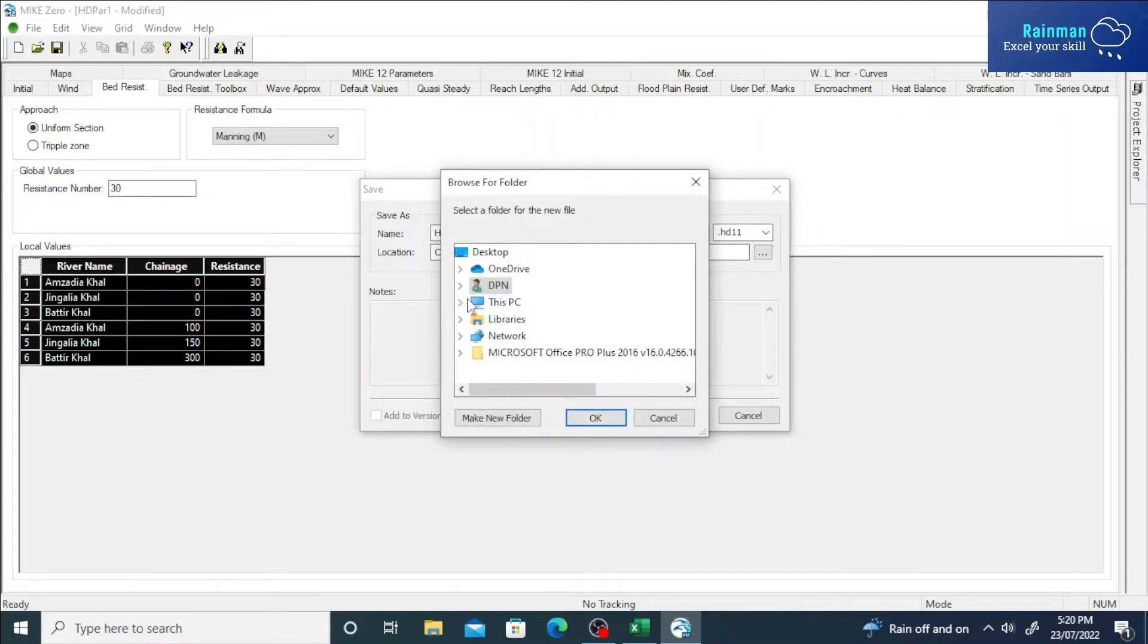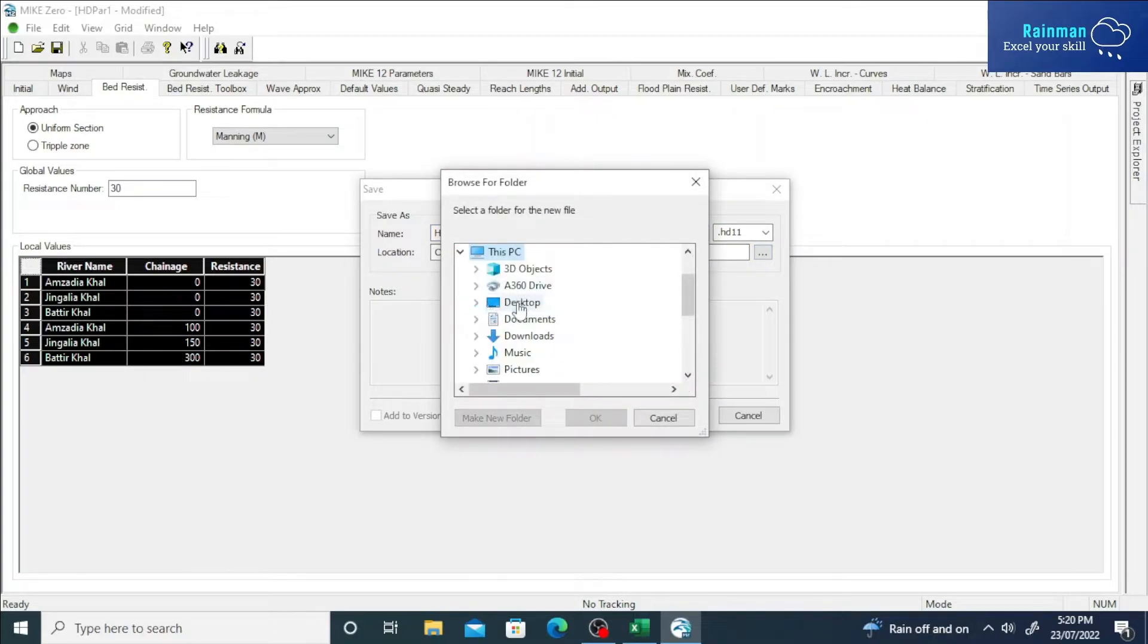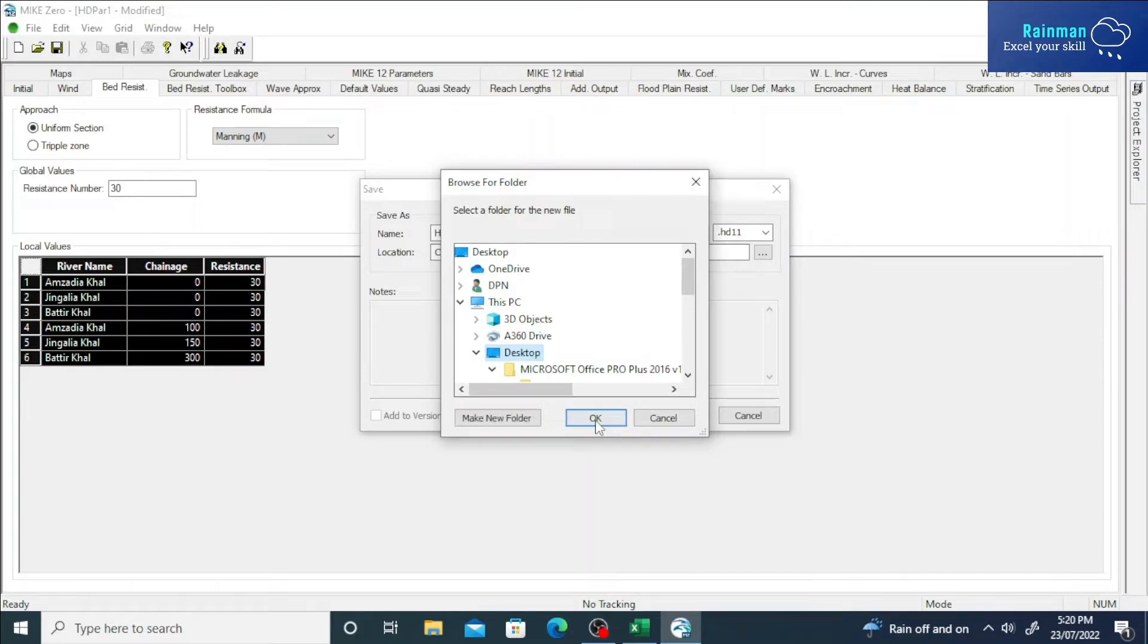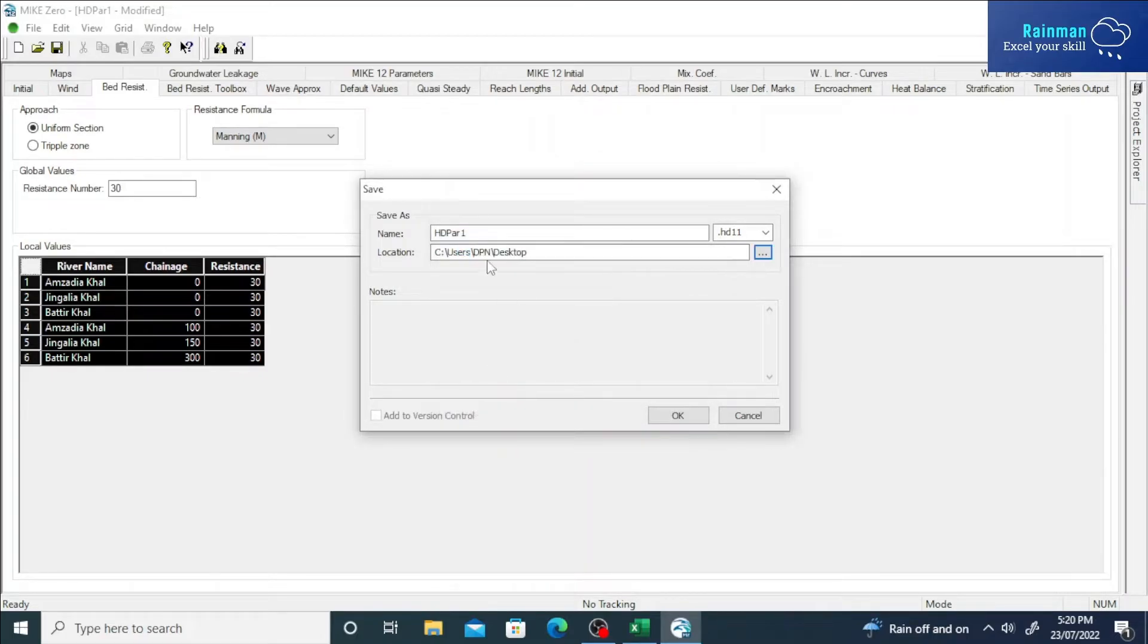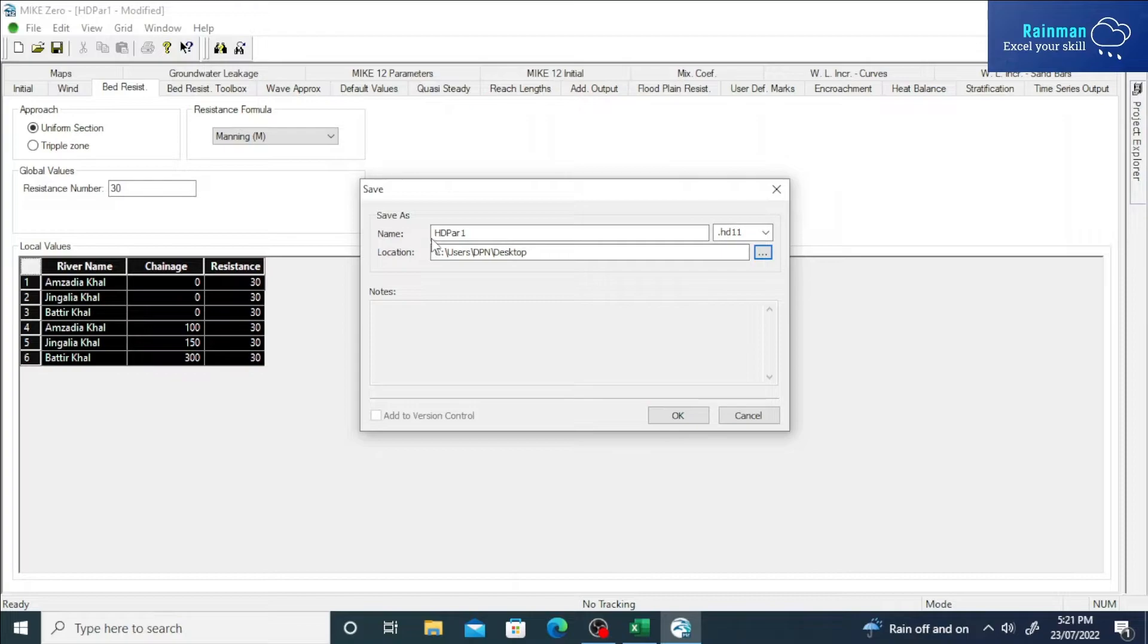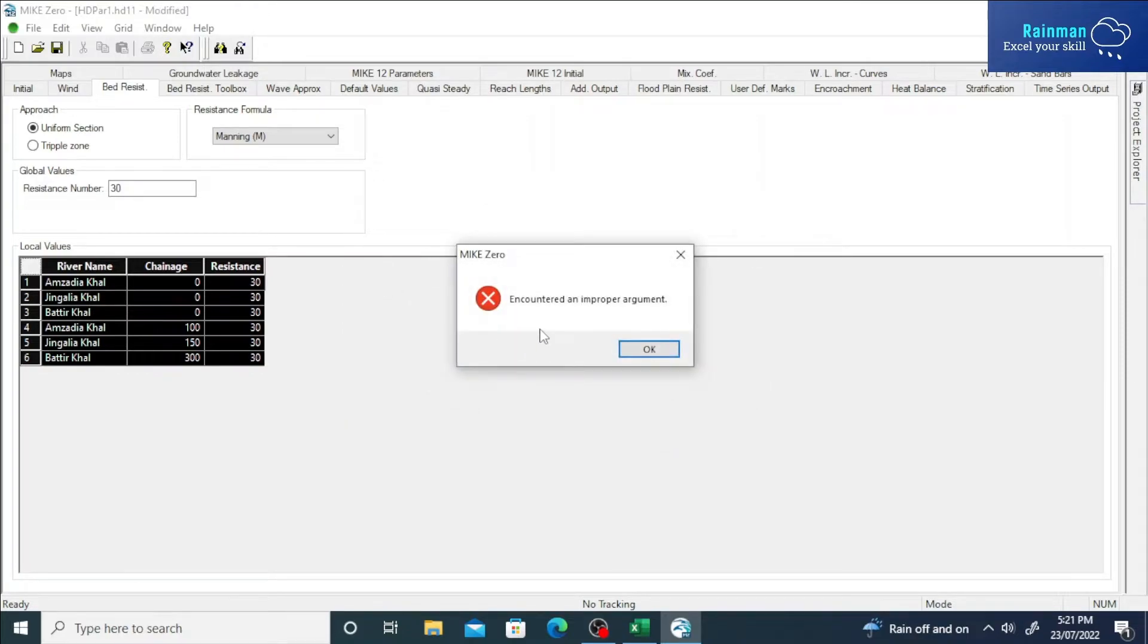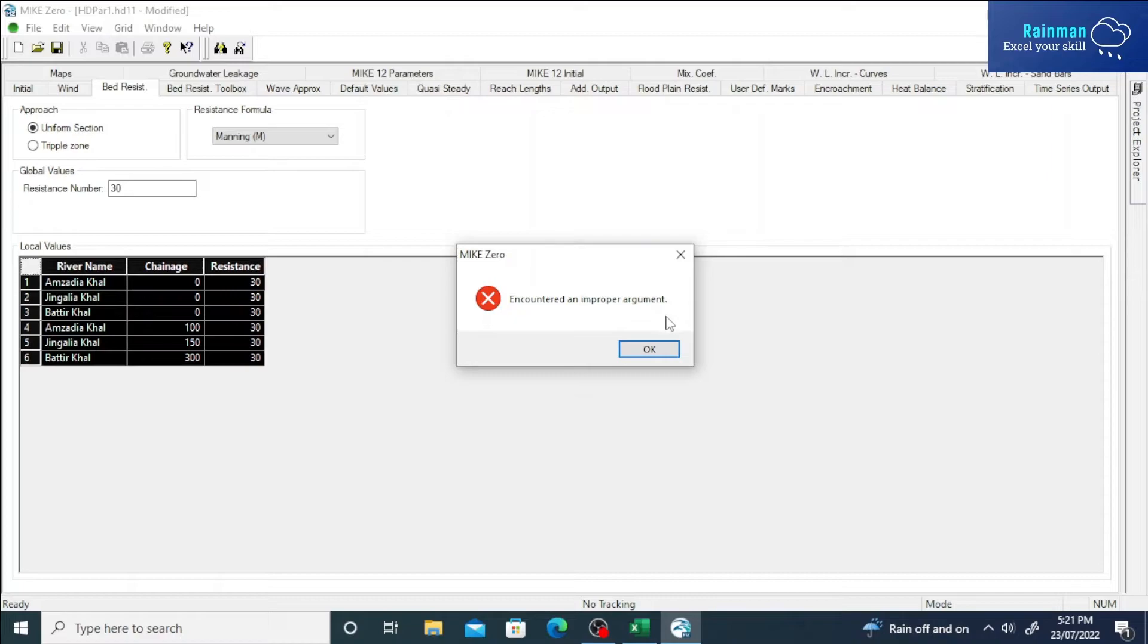I'm just saving as it is. Okay, we encountered an improper argument error. We encountered an error which is 'encountered an improper argument.' This message has just popped up.